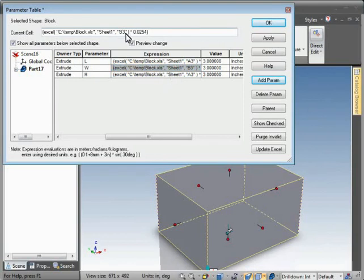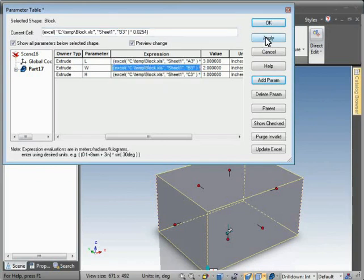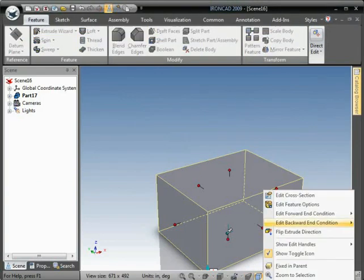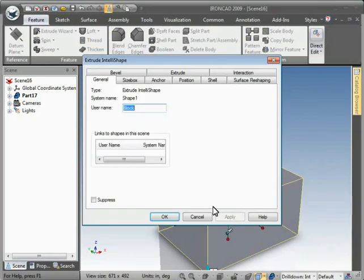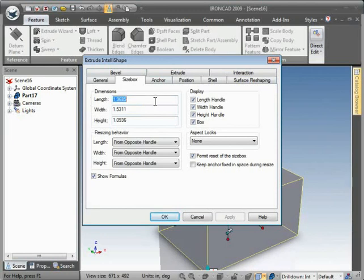Hit OK there. Now we can go into the IntelliShape properties for that block. To size box, show formula and just replace these numerical values with the parameter names. Hit OK, and the block resizes to match the spreadsheet.